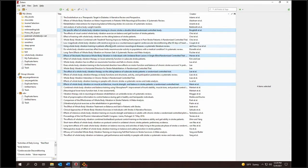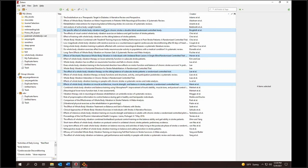First I pull up my collection of references in Zotero. Notice it's highlighted on the left. The references appear in the center pane.